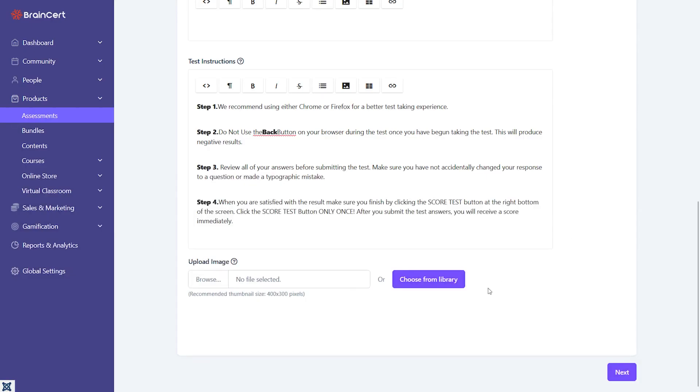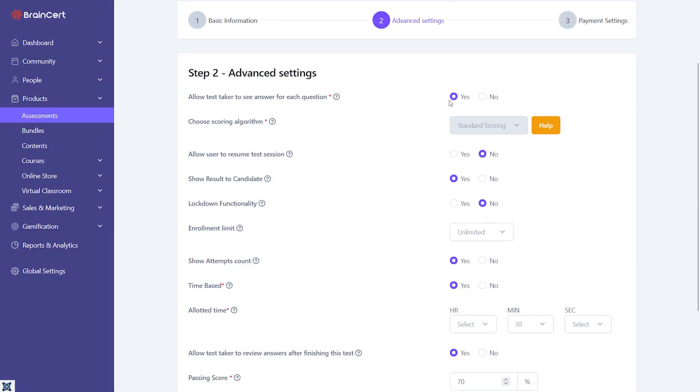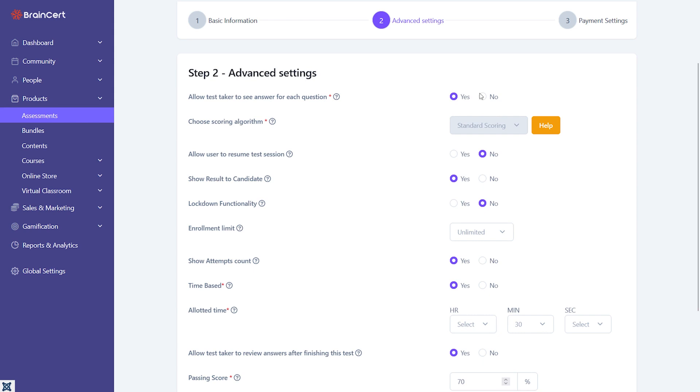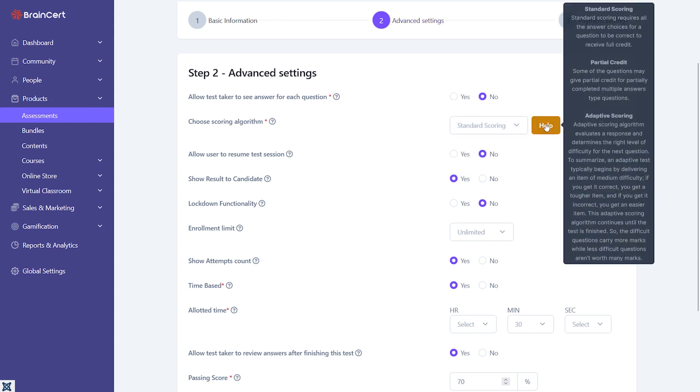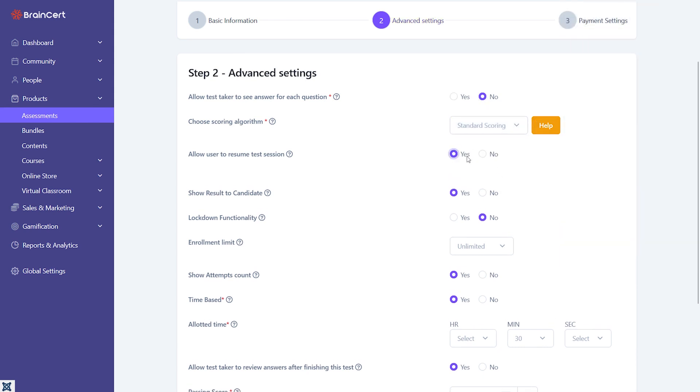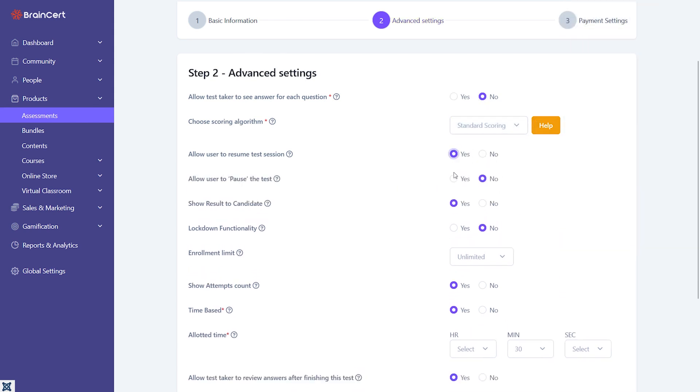As an instructor, you can choose from three scoring algorithms: standard, partial credit, or adaptive scoring based on your assessment requirement.